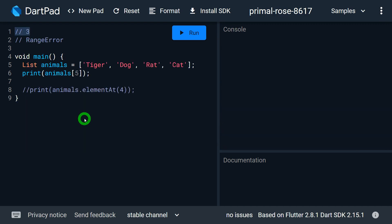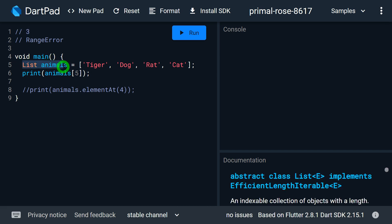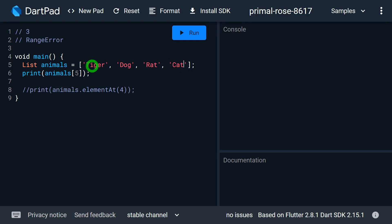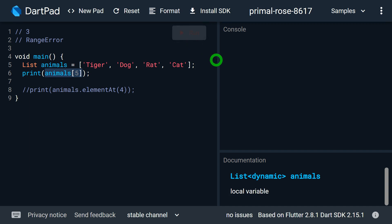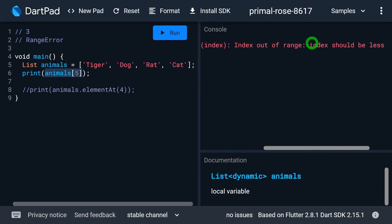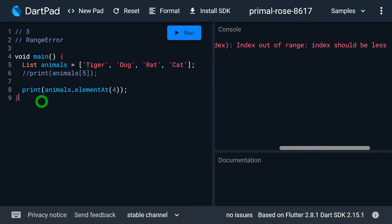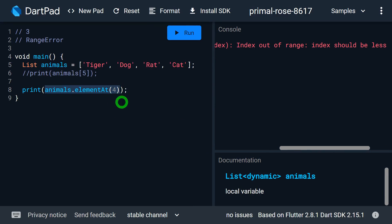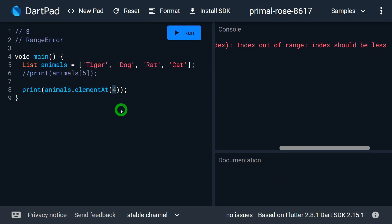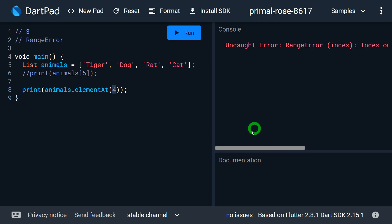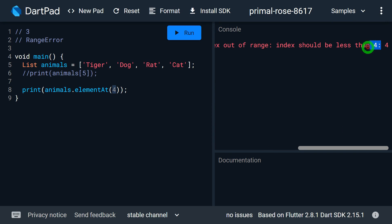The third point: whenever we try to go beyond the list index we get a range error. For example, I have a list of animals with four elements, so the indexes are 0, 1, 2, and 3. If I try to print the animal at the fifth location — which is not available — I get an exception saying the index is out of range and should be less than 4. The same happens when using the elementAt method with index 4; I get a range error again.